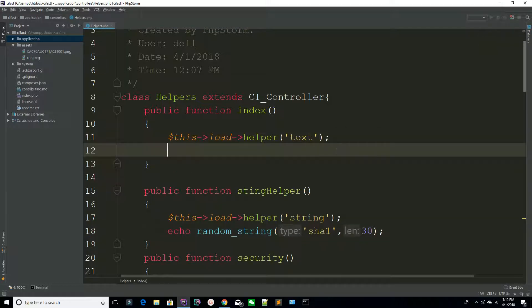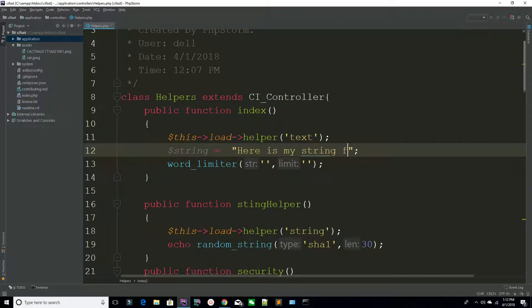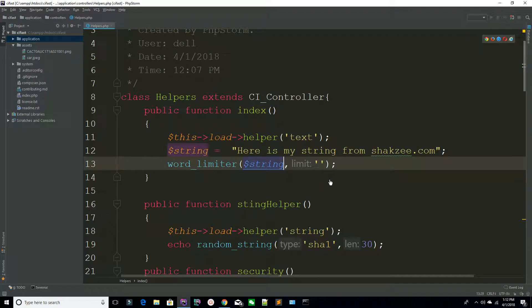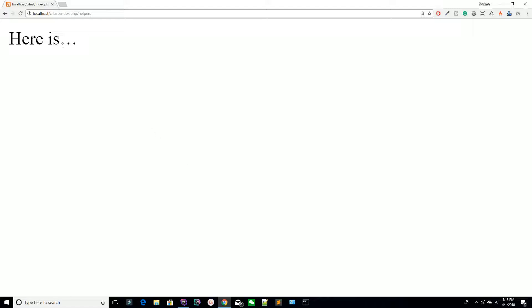Now I'm going to demonstrate the word_limit() function. It takes a few parameters — first your string, for example 'here is my string from shakezy.com', and then the length. I'm setting word limit to two, so you can see the first word and second word. Go to your page, refresh the page — you can see it's adding dashes after two words.